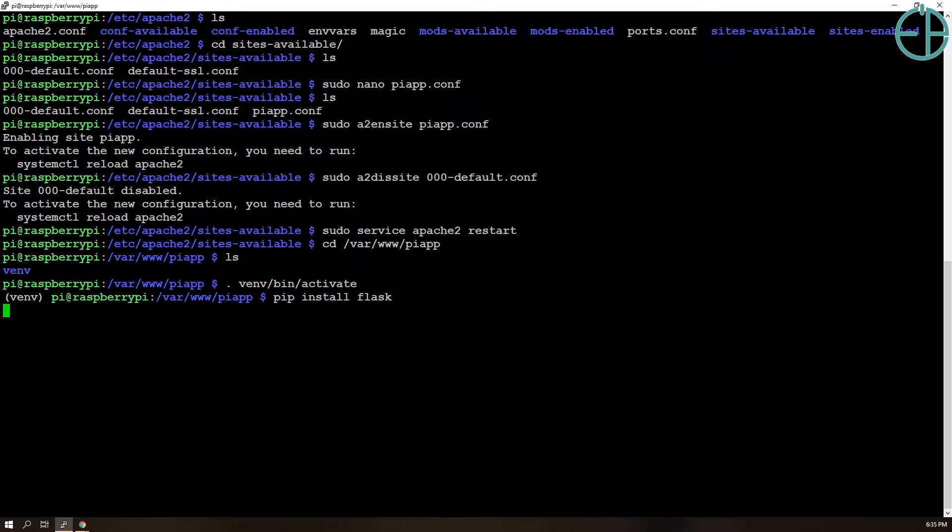So pip install flask. It takes a minute or so to download everything, to install, download and install Flask in our local virtual environment here.